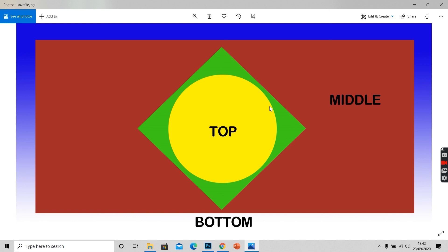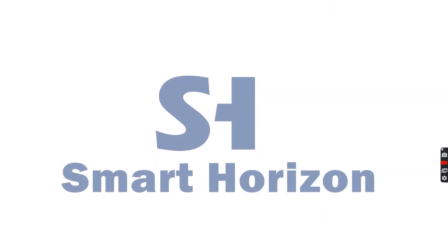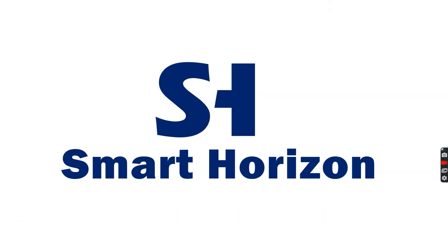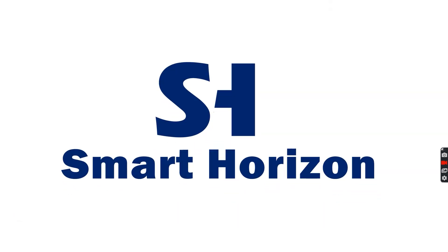This is it for this session. Thank you for watching. If you liked the video, kindly press the like button and subscribe to my channel. Don't forget to press the bell icon to get notified when we upload new content. Thank you.